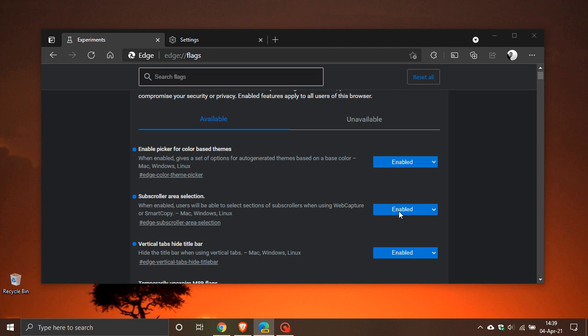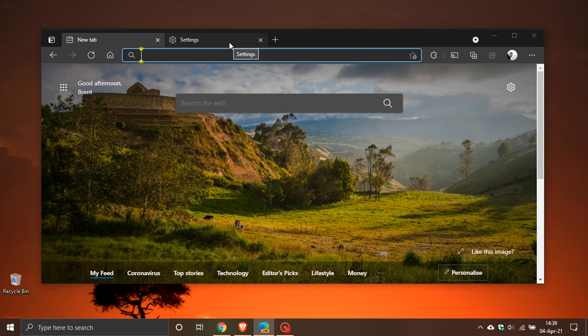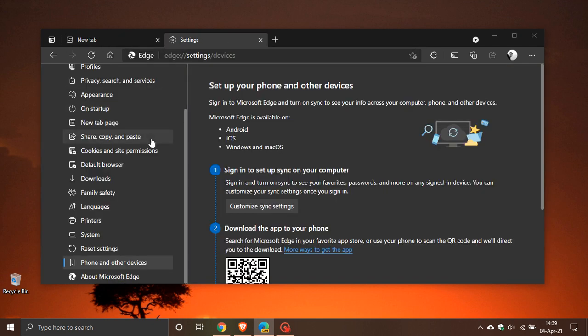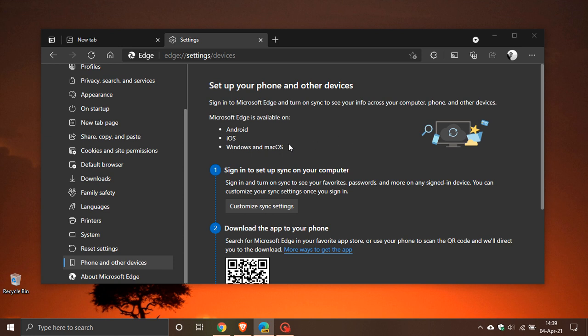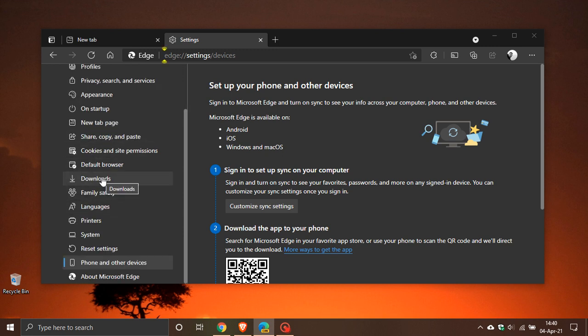When enabled, users will be able to select sections of sub-scrollers when using Web Capture or Smart Copy. To try this out, I'm going to go to my settings. I've opened up a menu on the left as an example because we have our main scroll and then a sub-scroll. This is an easy illustration—you've got your sub-scroll area and your main scrolling area on the right.